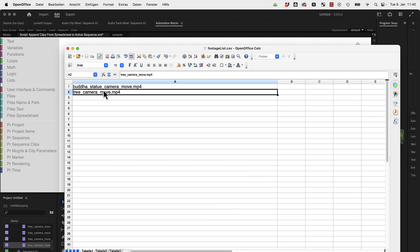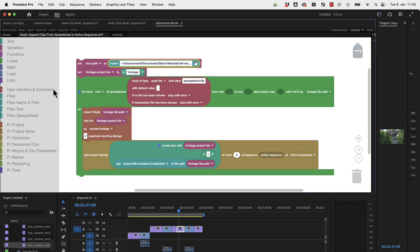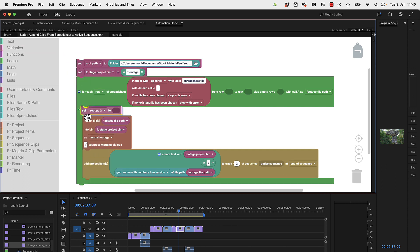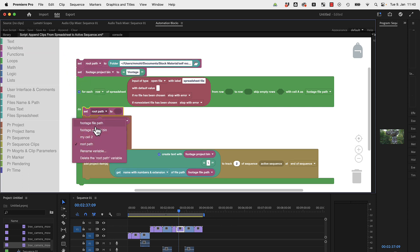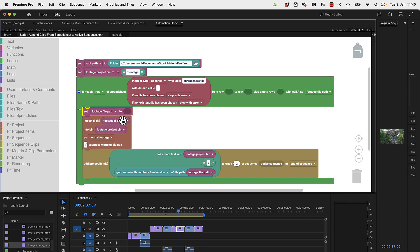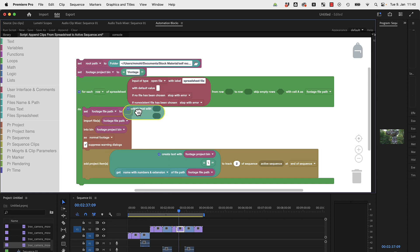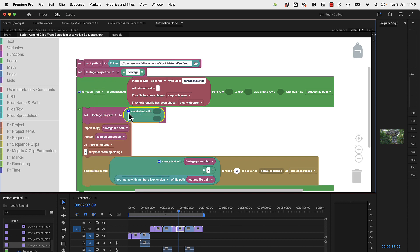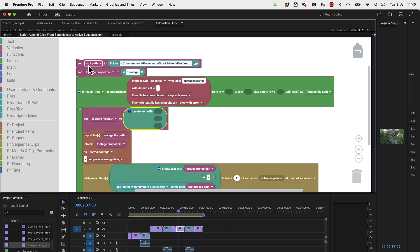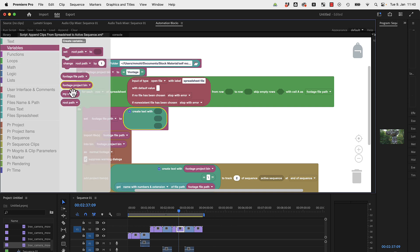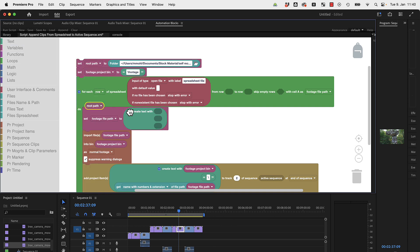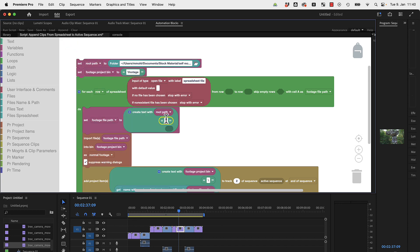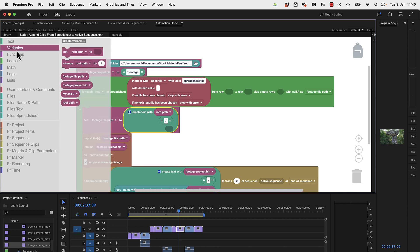The footage file path contains not the entire file path anymore because in the spreadsheet we now have just the files. So what do we do? Before doing anything with it, we change it. We say set the footage file path to a combination of three things: namely our root path, then slash, and after that the actual file name.